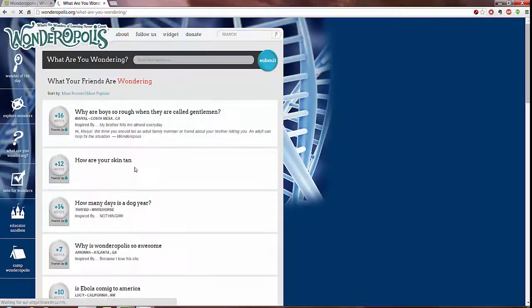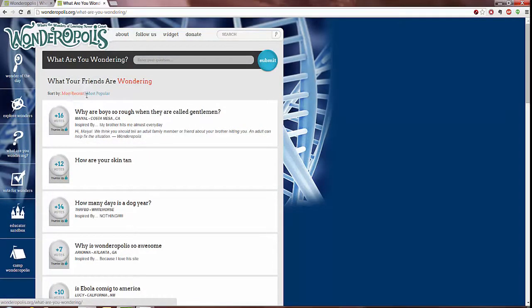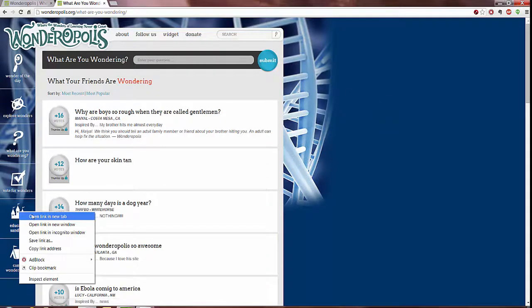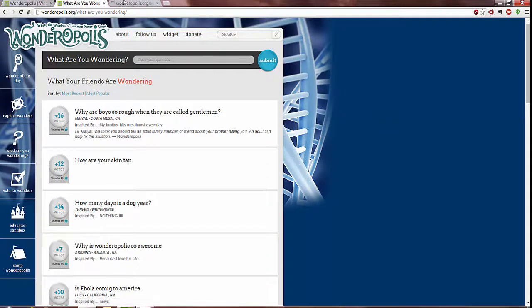You can also vote for Wonders which shows those questions that have been submitted which you can see also by Most Recent and Most Popular, and up here at the top also submit your question there. Now some things worth noticing are the Educator Sandbox.